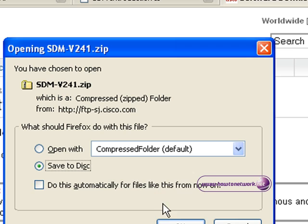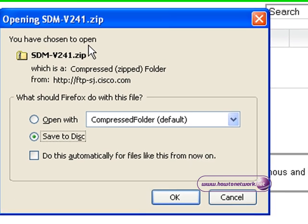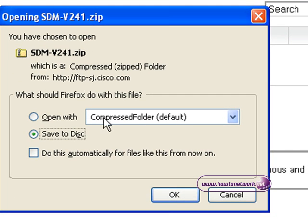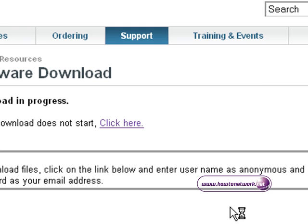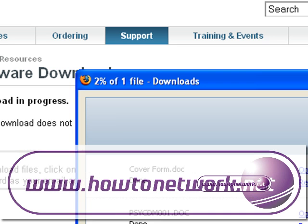You'll have the download box there and you can choose where to download SDM onto your PC or your laptop. This is where we're going to extract the files from after they've downloaded.